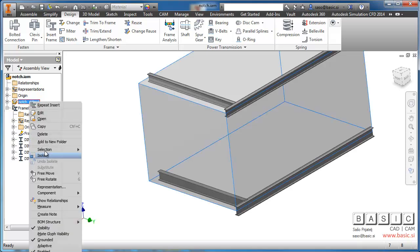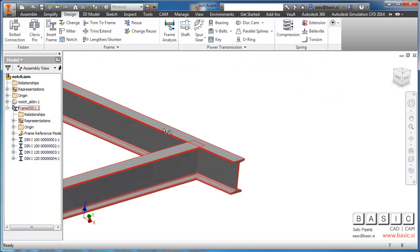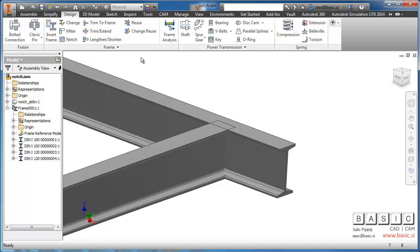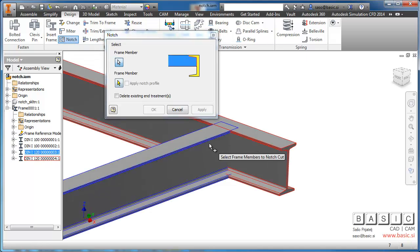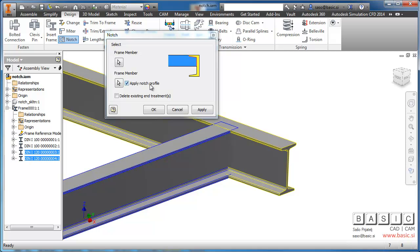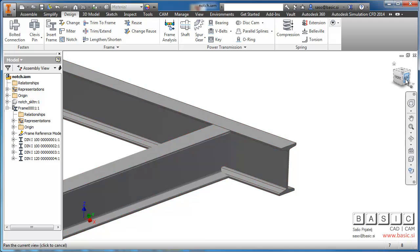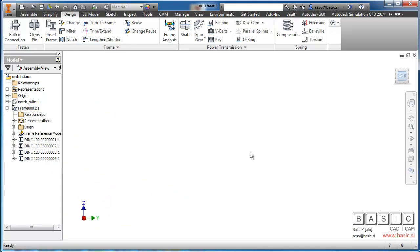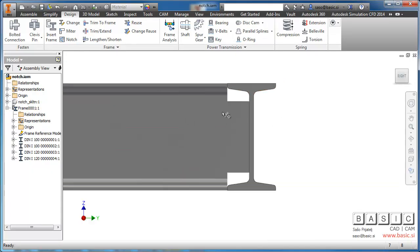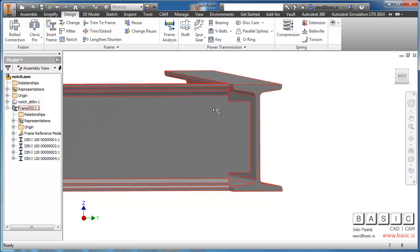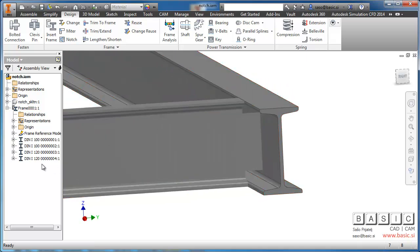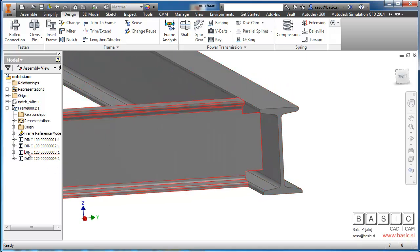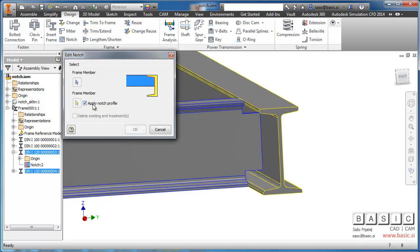So if we now... Let's turn this off. If we now use the notch command, we'll have an additional option - Apply Notch Profile. If we leave it selected, we'll get a different cut shape. So the cut is now made from our additional sketch and not from the base sketch of the profile.